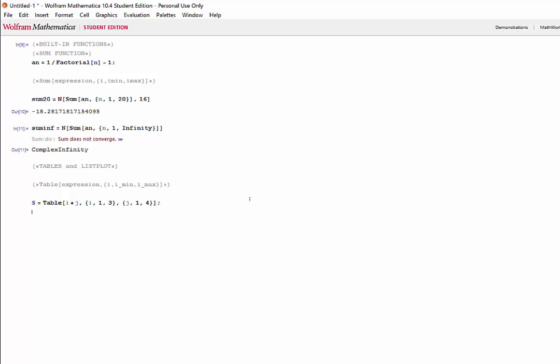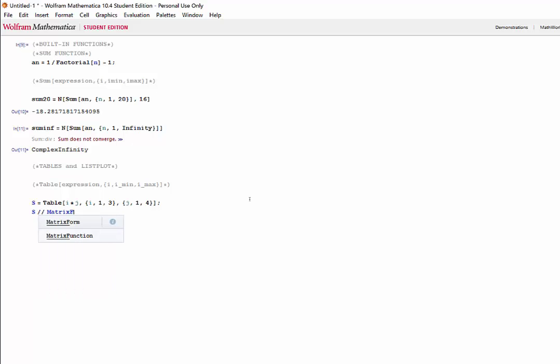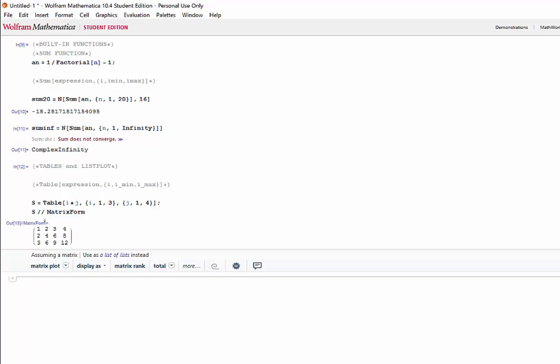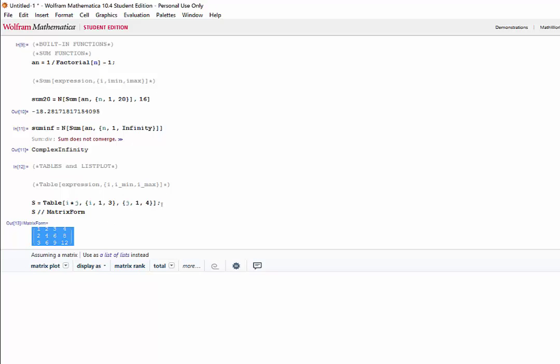So, what we would expect is a 3 by 4 multiplication table. To make it easier to look at, let's go ahead and put it in matrix form. Now, shift-enter. We can see that, as expected, we got a 3 by 4 multiplication table.